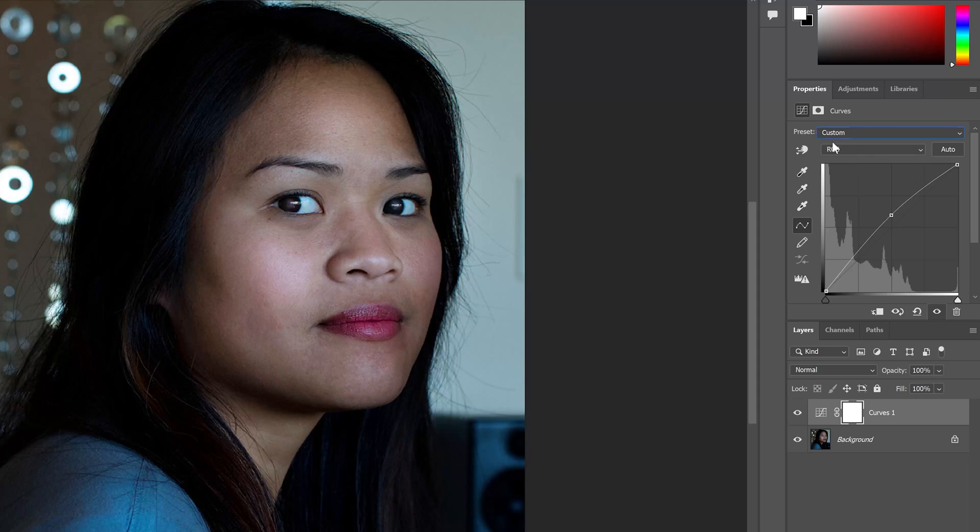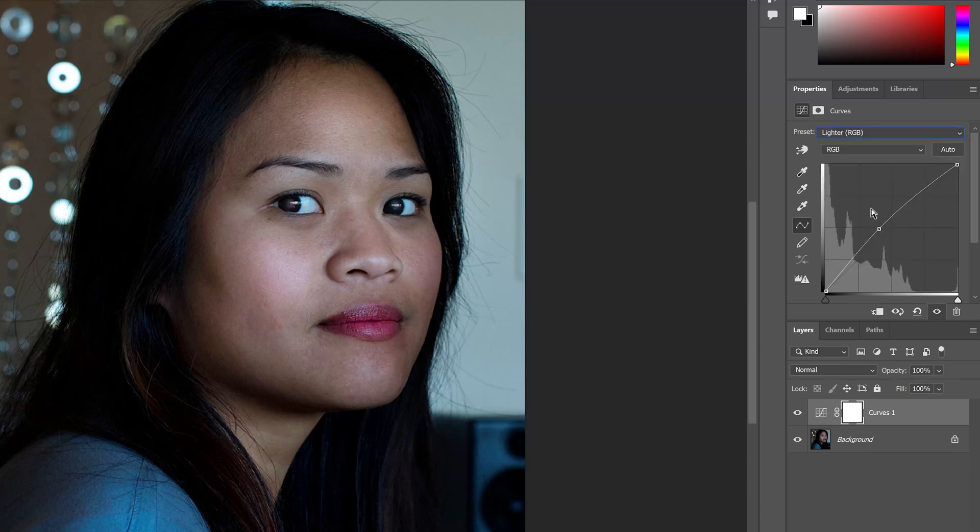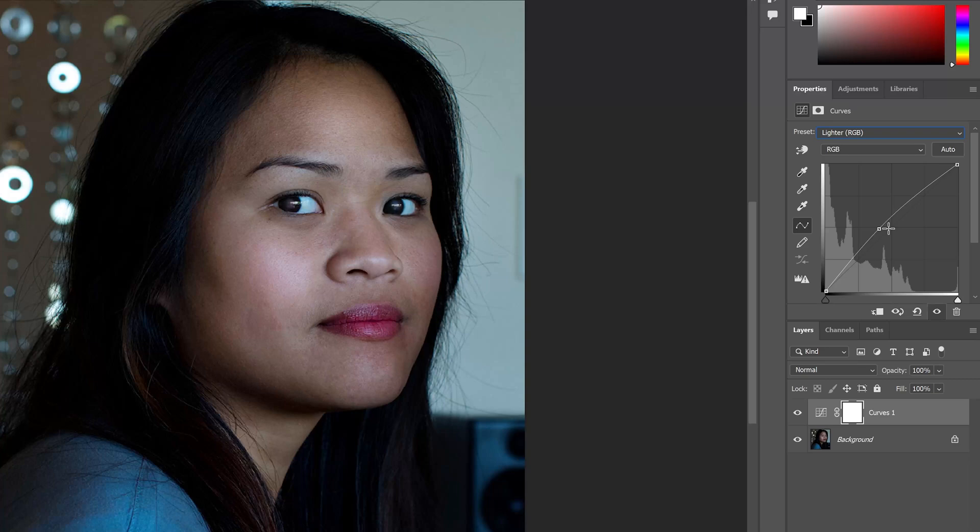I'm going to move into my Presets and go from my Custom Setting down to my Lighter RGB. There's many different options of Presets. It's not as drastic as the Auto Feature did here, but it does make some adjustments to the Levels and makes it a little bit brighter in the curving pattern here.